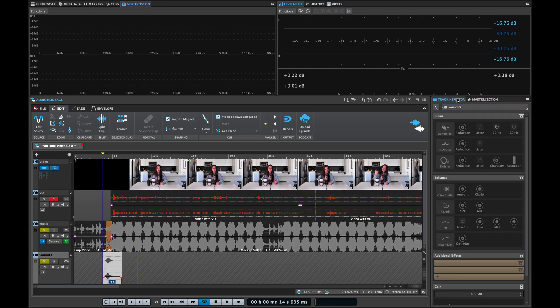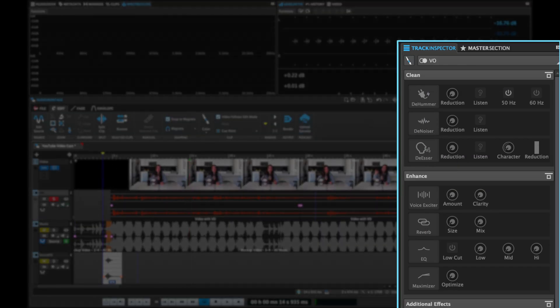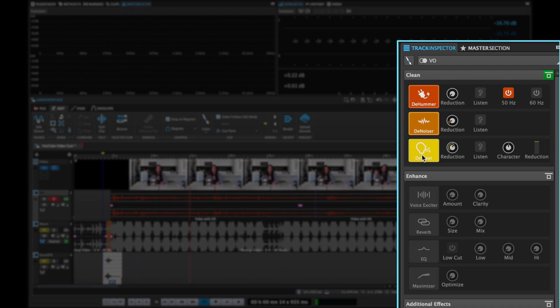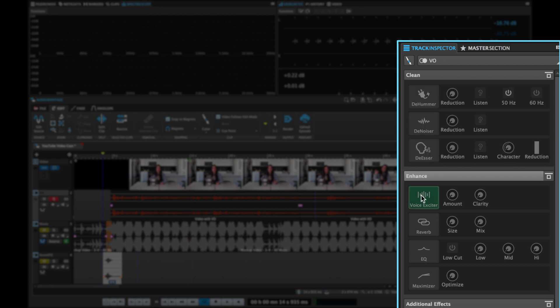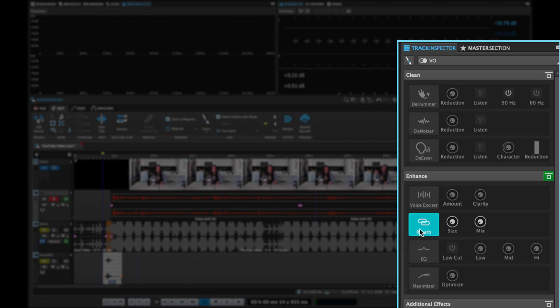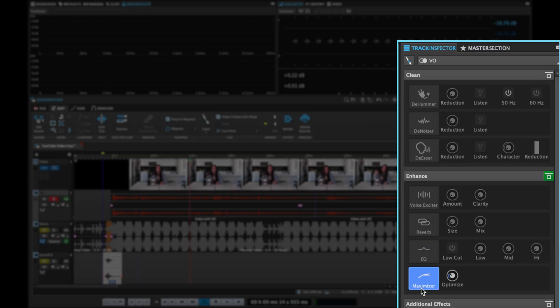Everything happens in the track inspector, which has a clean section and an enhanced section. With the clean section, you can get rid of things like hum, noise, or sibilant sounds like S's or T's — things that can sound a little bit harsh on a voiceover. The enhanced section includes a voice exciter that allows your vocals to pop out and be more present and intelligible. Then we have a reverb that can add a little bit of space to your voice. We have an EQ with a low-cut filter to remove low-end rumble and simple controls to get your voiceover sounding amazing. And last but not least, we have the maximizer that can raise the level of your voiceover and adds compression and limiting so your voiceovers sound even.